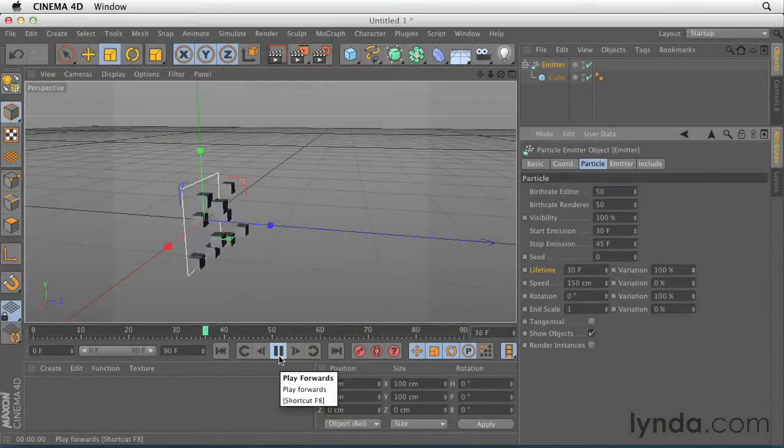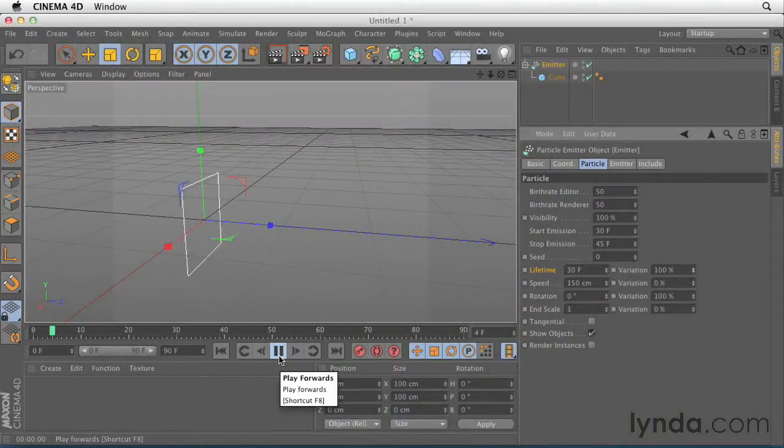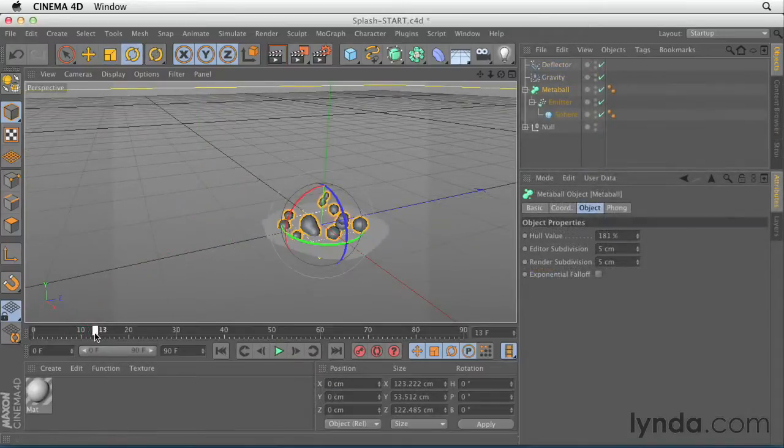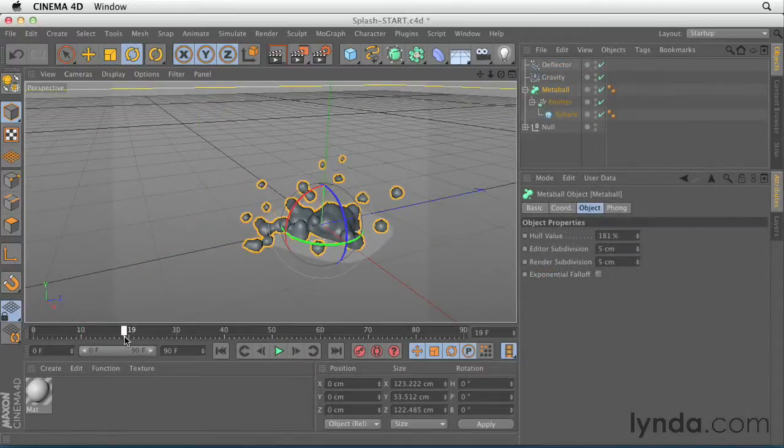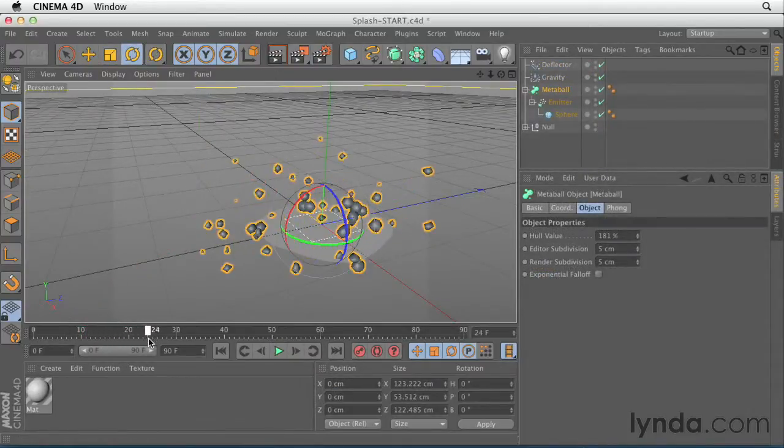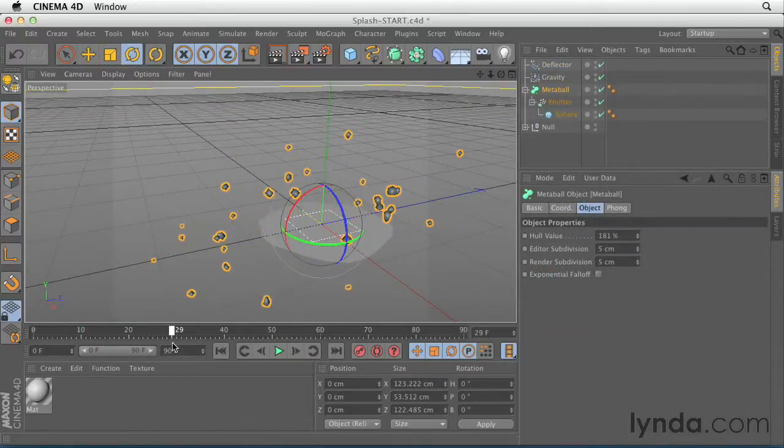In this course, the basic particle engine is the first thing we'll examine. It ships with every version of C4D and it's incredibly easy to use.